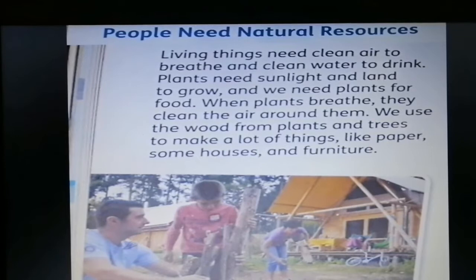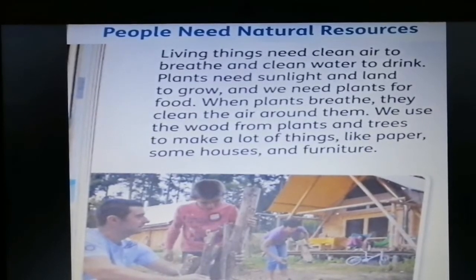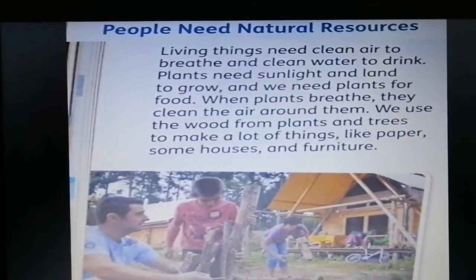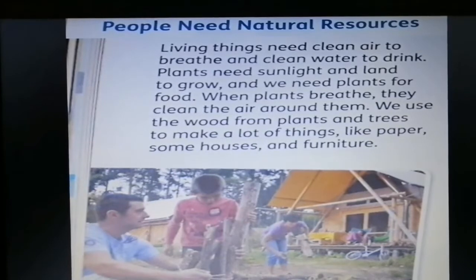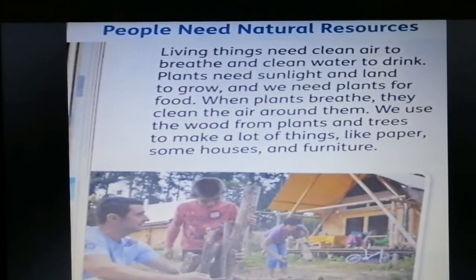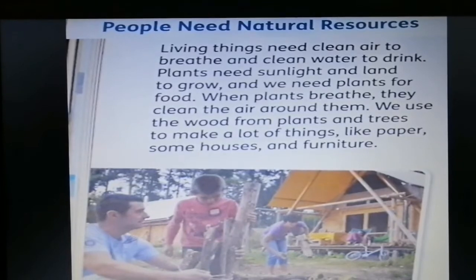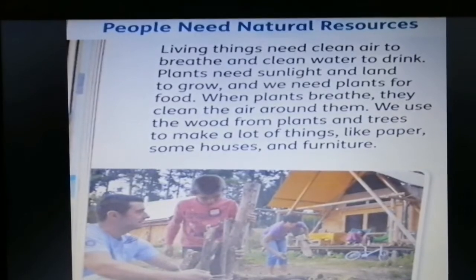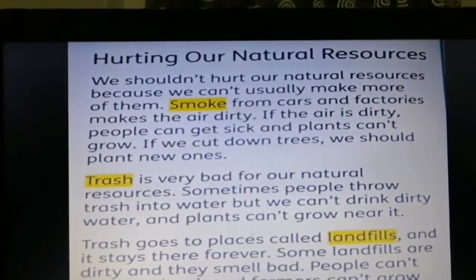Living things need clean air to breathe and clean water to drink. Plants need sunlight and land to grow, and we need plants for food. When plants breathe, they clean the air around them. We use the wood from plants and trees to make a lot of things like paper, some houses, and furniture.